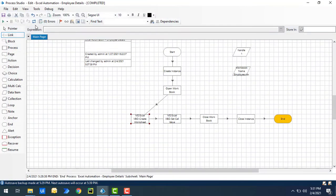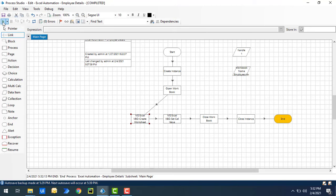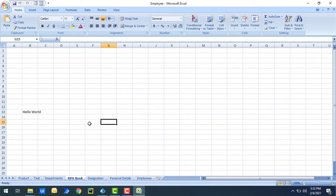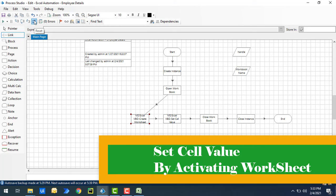Let's run the process to see the output. Process execution started. It is going to create a new worksheet named 'rpa book' and then write 'hello world' at the particular cell. Let's open the workbook to see the output. It has created a new worksheet named 'rpa book' and at cell B13 it has set the value 'hello world' using Set Cell Value. This is the second use case.